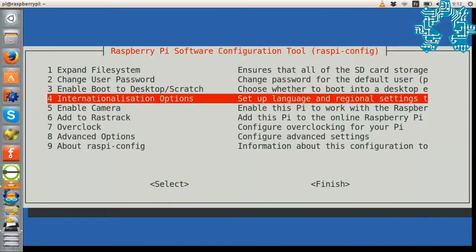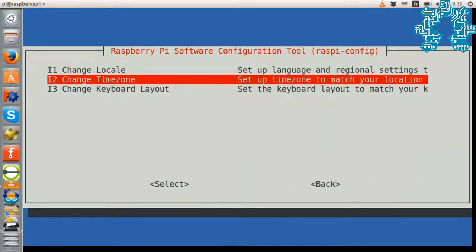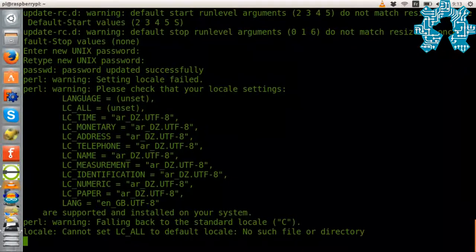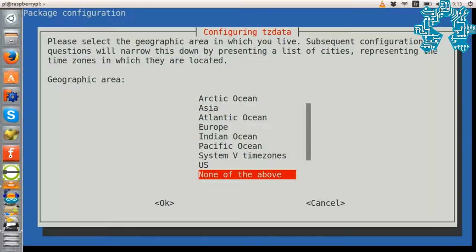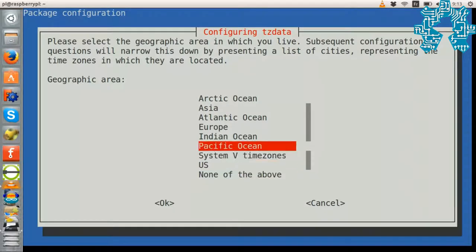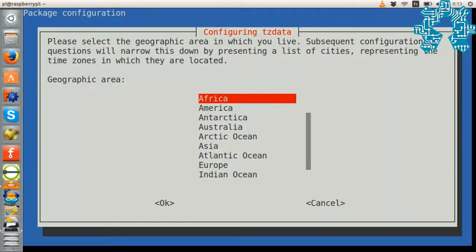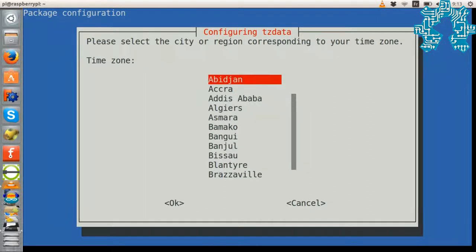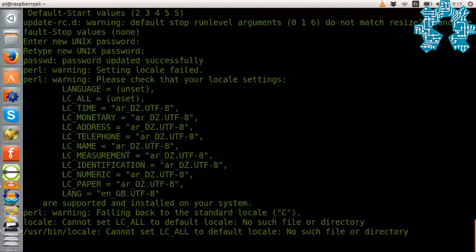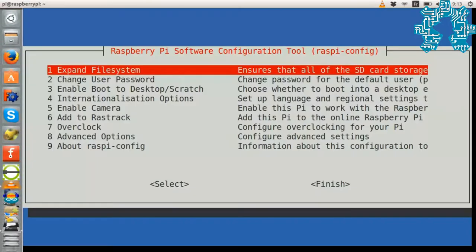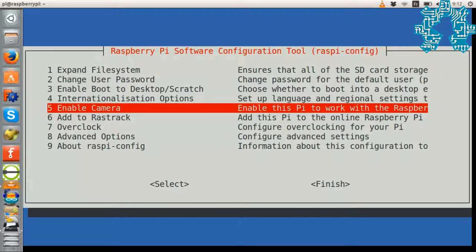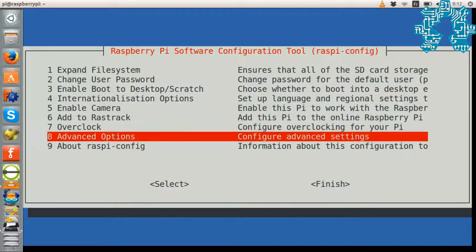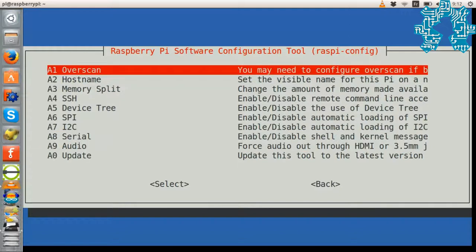We'll configure the system time zone where we will choose the Algiers time zone. Finally, we will change the memory size allocated to the GPU from 64 to 32 MB.